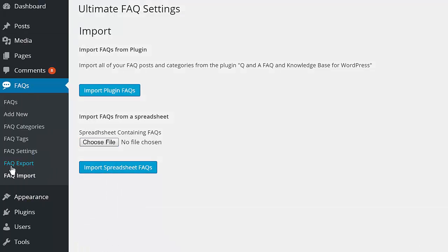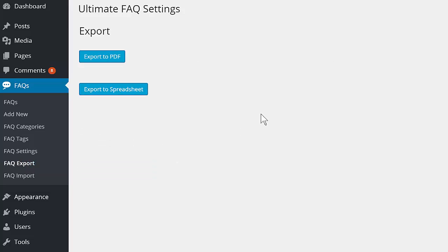There's also a PDF export option so that you can create a product manual using your FAQs.